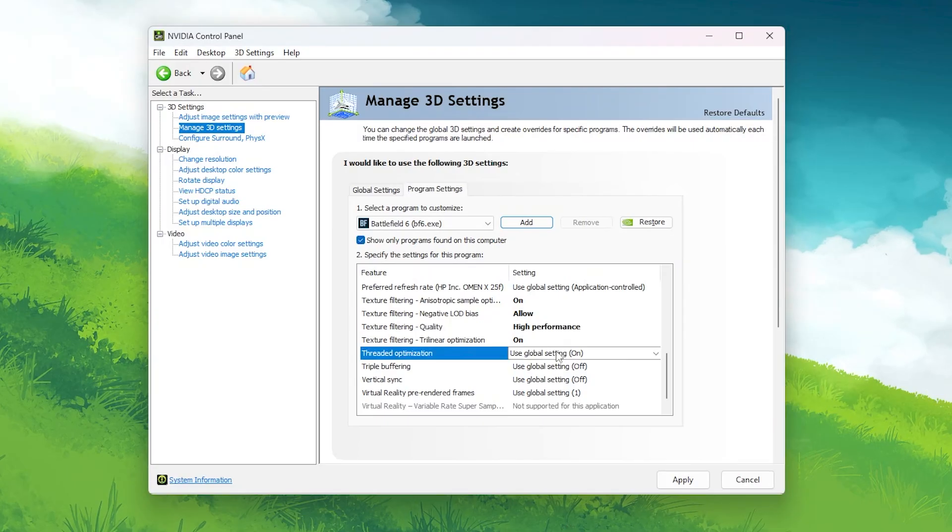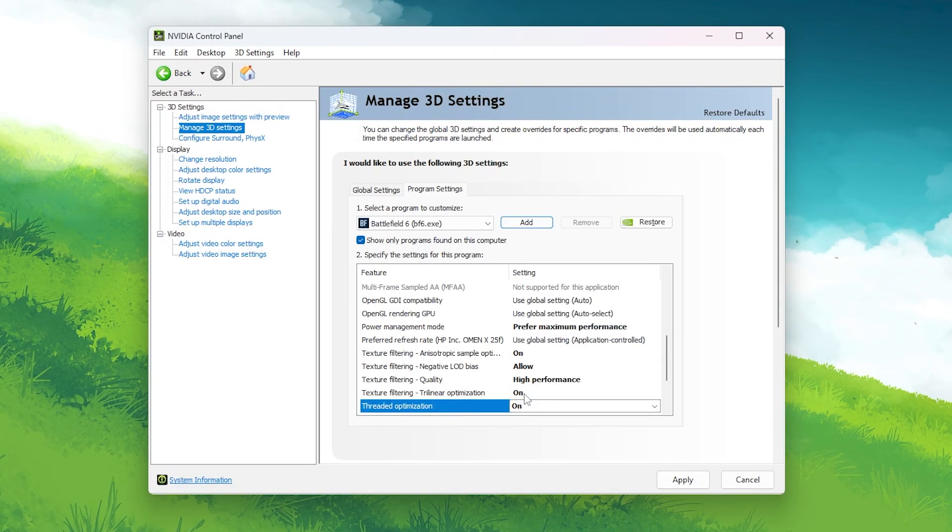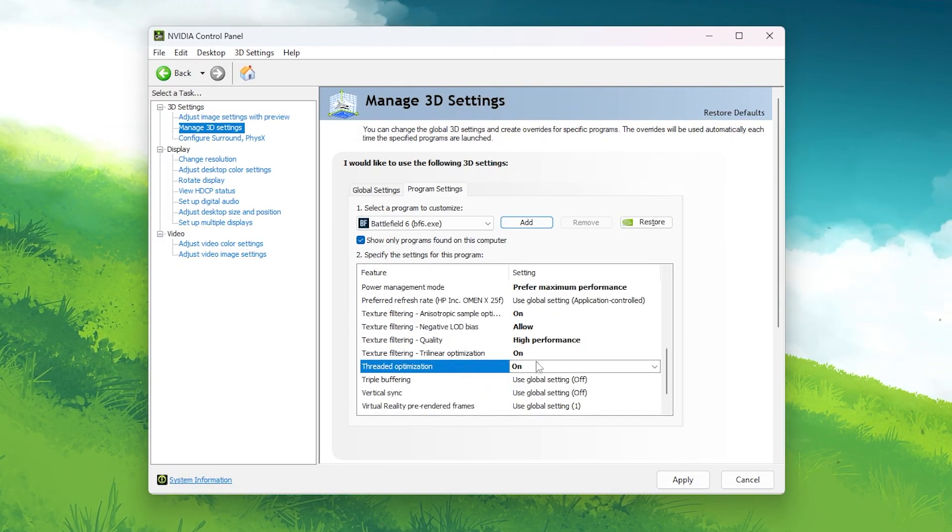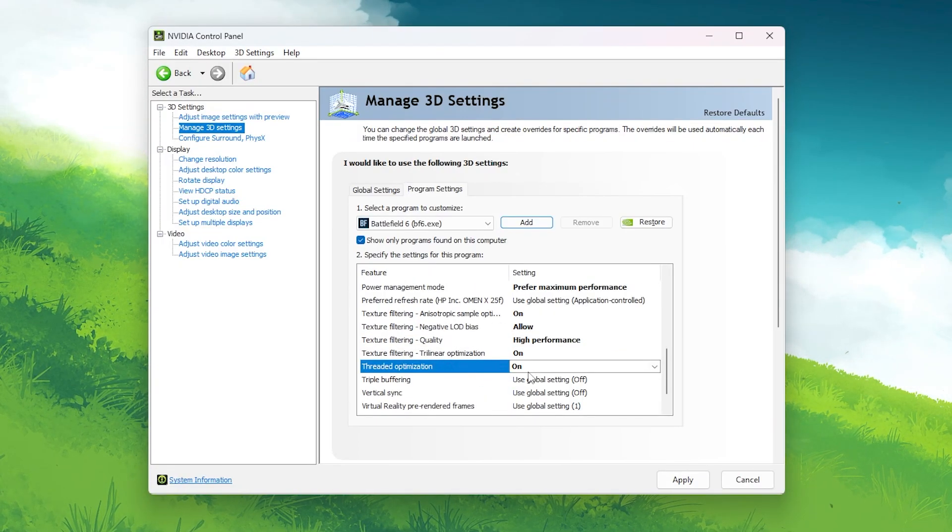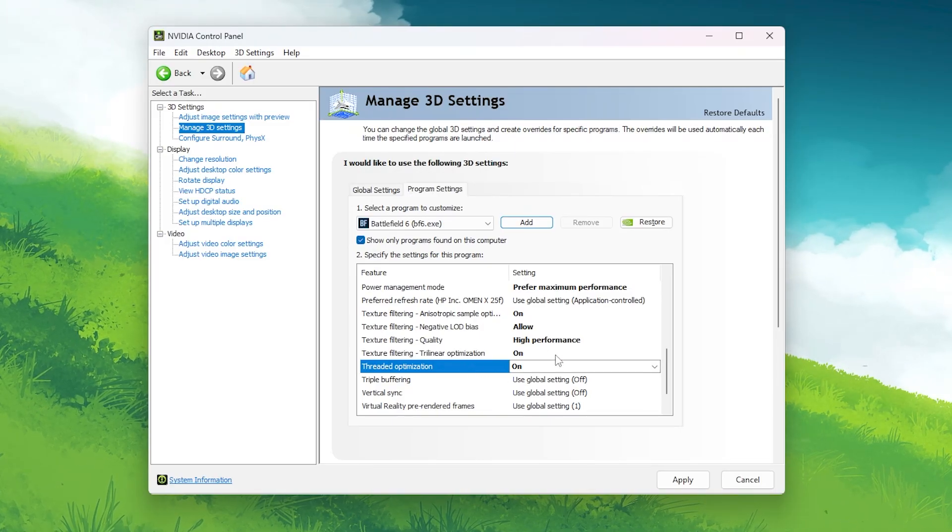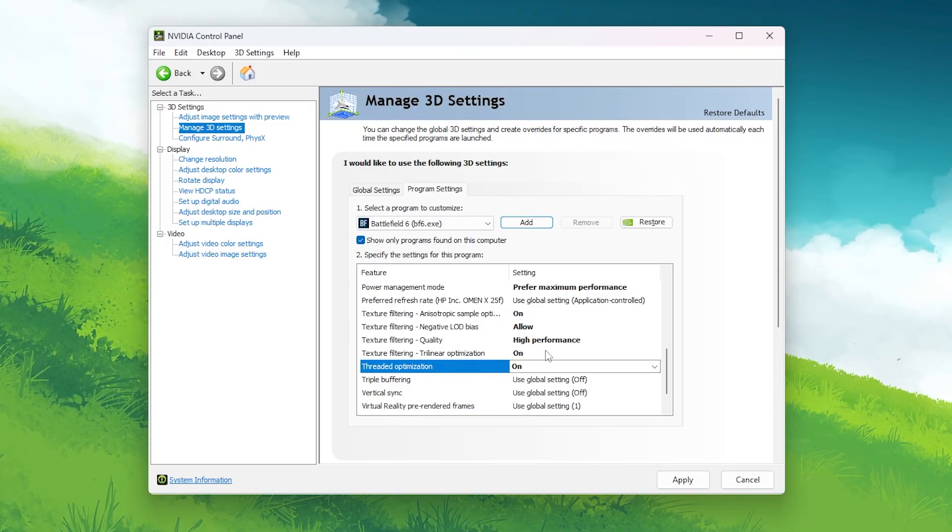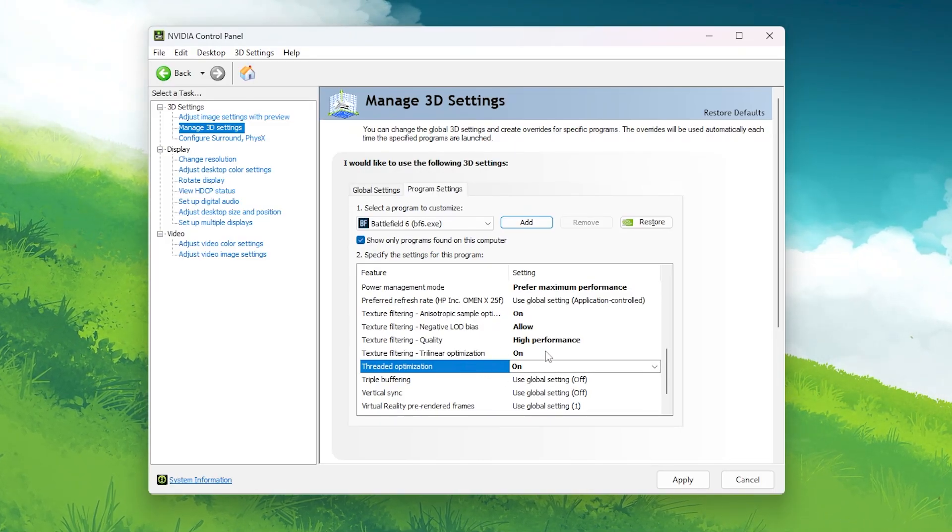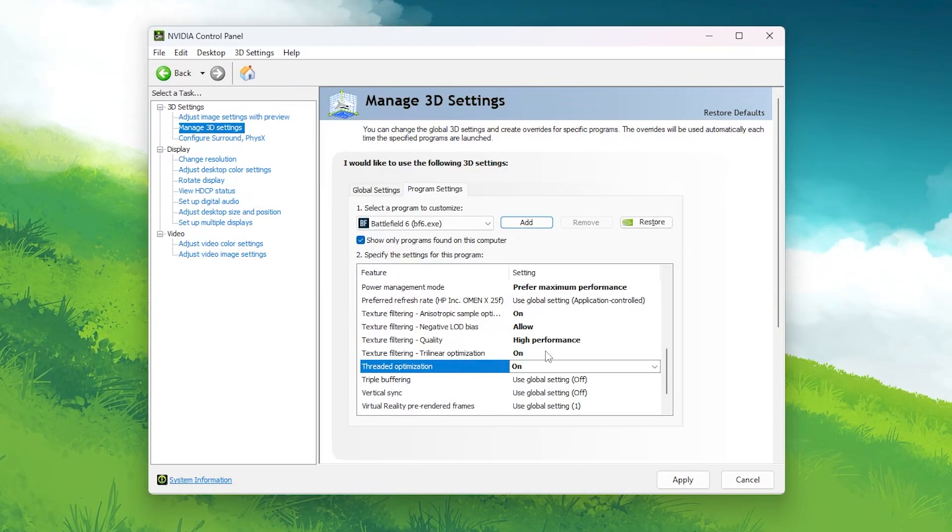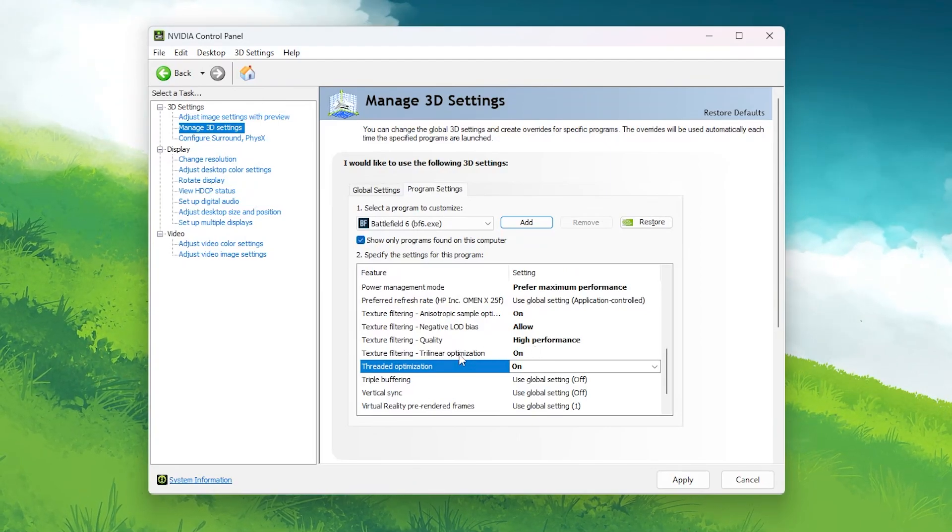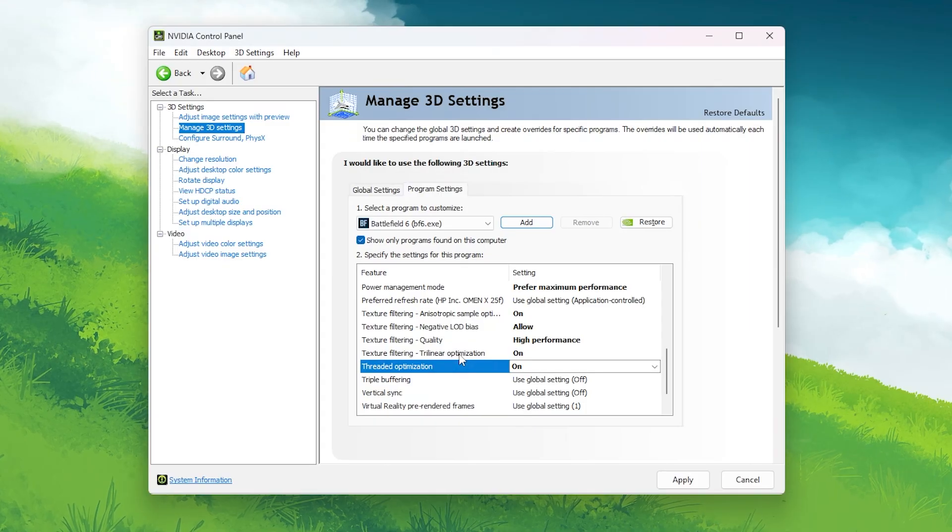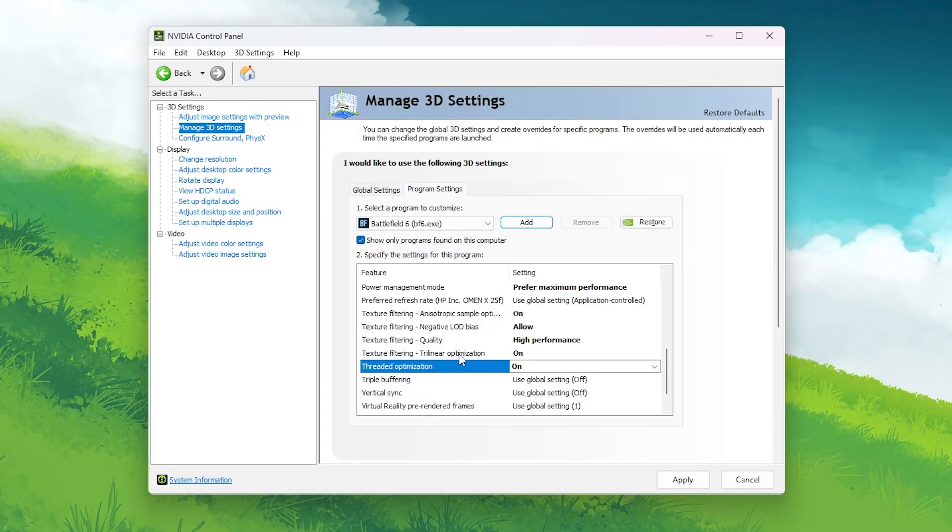Threaded Optimization: On. This allows your CPU to handle multiple threads for the game at once. Battlefield 6 RedSec is a CPU-intensive title, and this setting helps distribute the load more efficiently across all cores, giving a smoother frame rate overall.